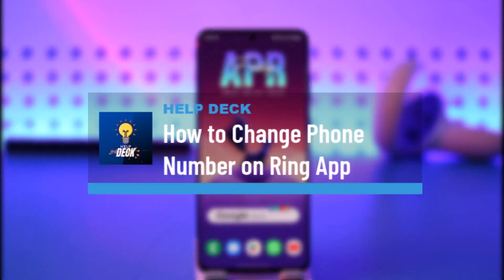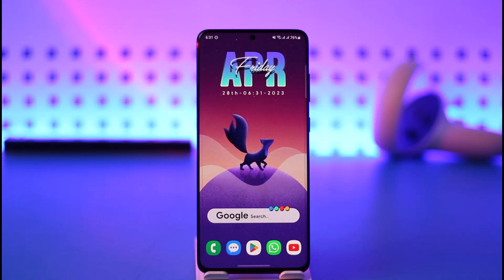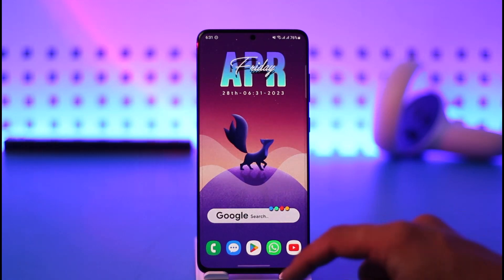How to change phone number on the Ring app. Hi everybody, welcome back to our channel. In today's video I'll guide you on how you can change your phone number on the Ring app, so make sure to watch the video till the end.